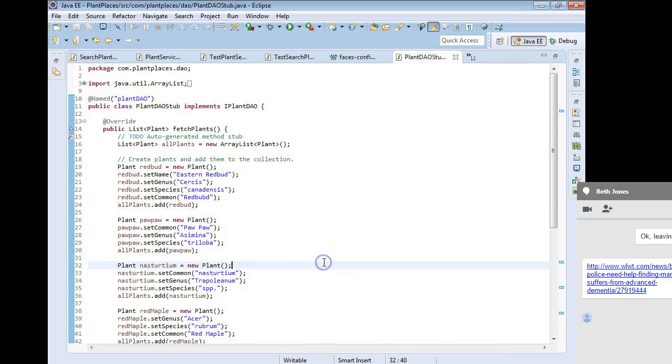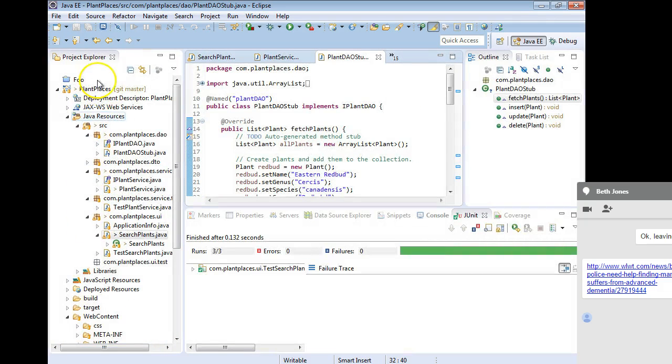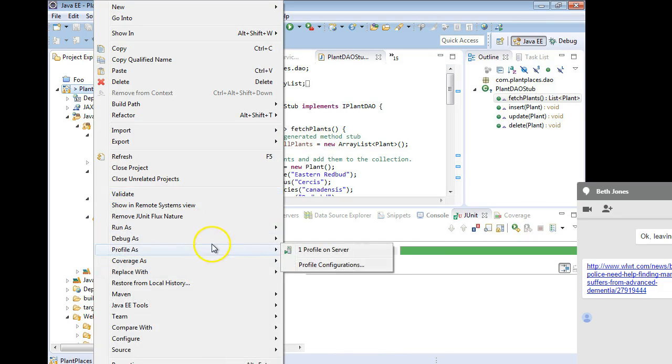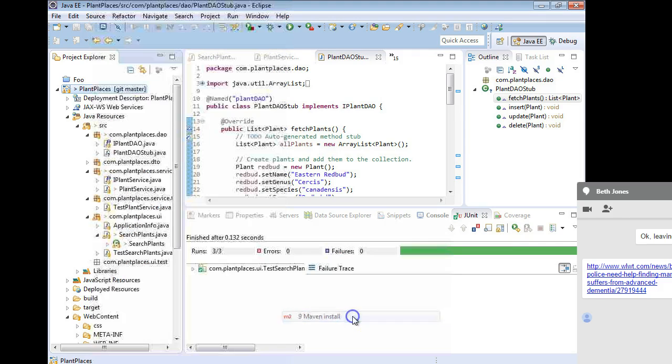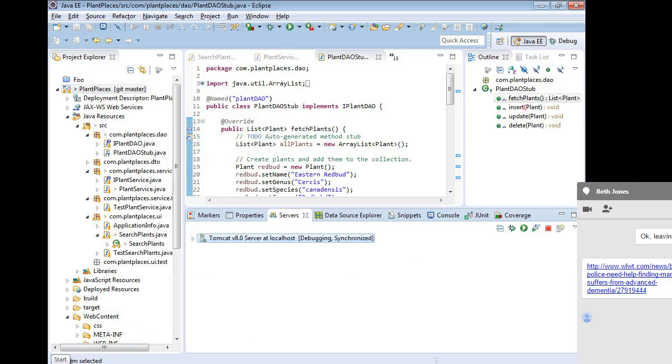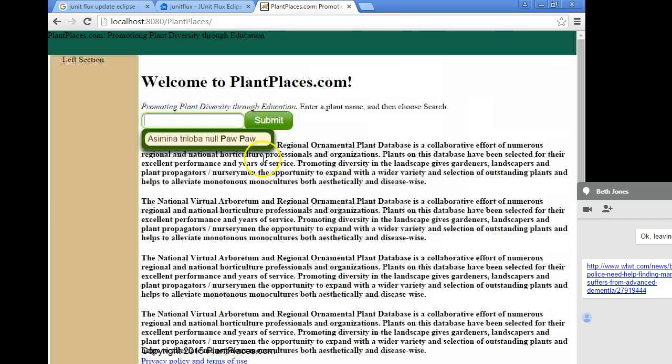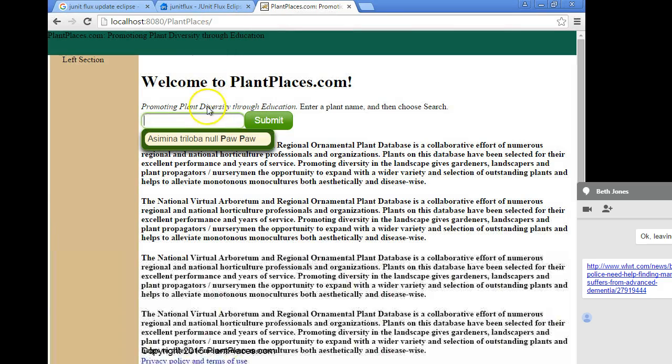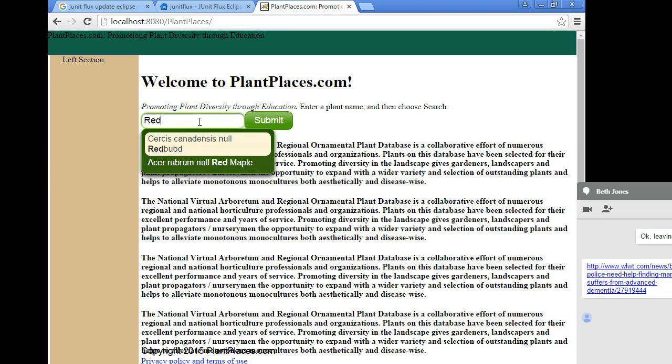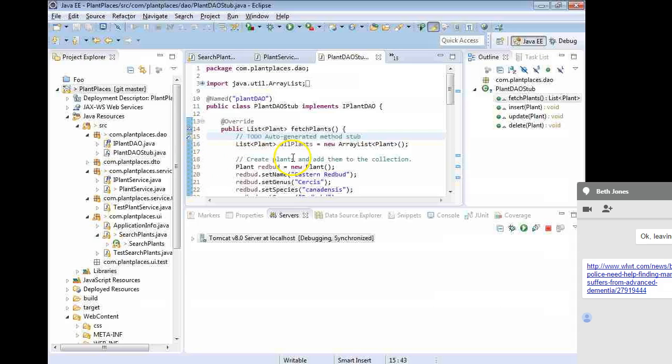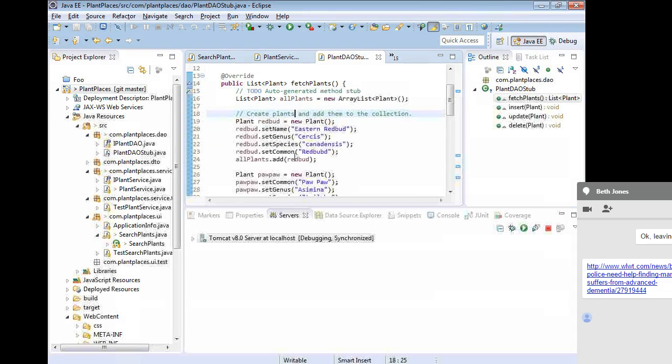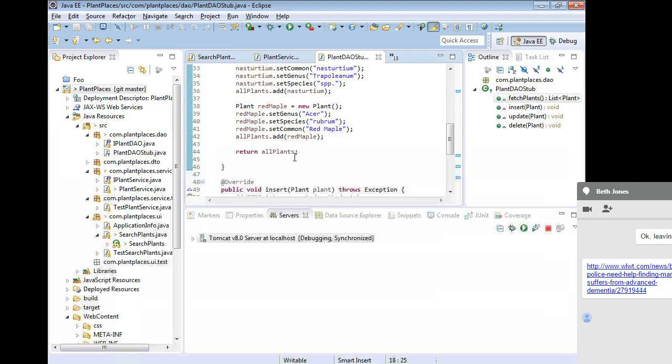Okay, so I save, and let's build and run. I'll pause the video as I do my Maven install, and then I restart the server. That will take just a few moments. Now my application has started. Let's take a look at the results. So I go to plant places, and watch as I type in P-A-W. You see I get pawpaw. Now I'm going to type in R-E-D, and take a look. I get redbud. So what's neat is that these are the plants that we just hard-coded in our little fetch plants method.